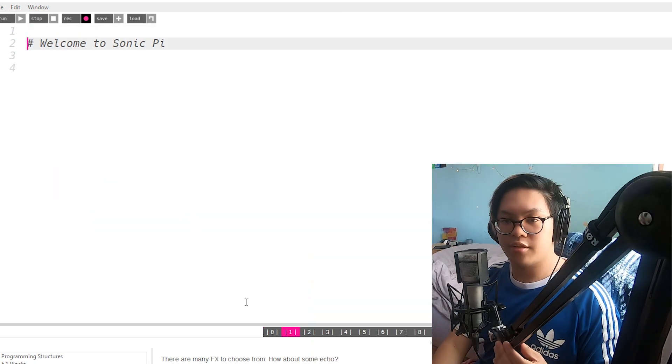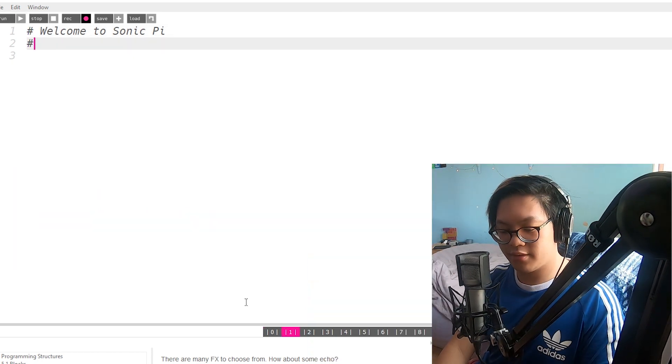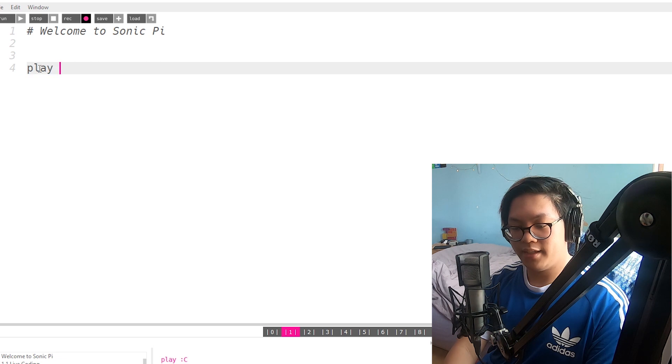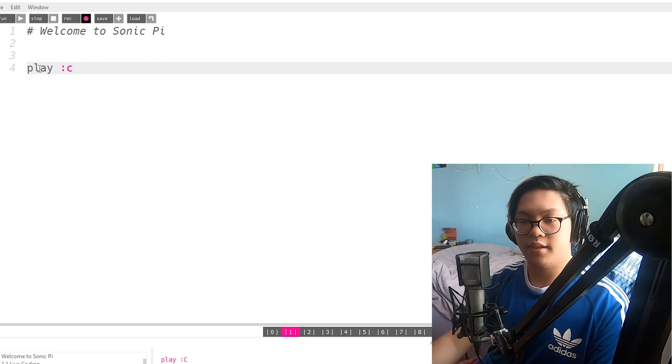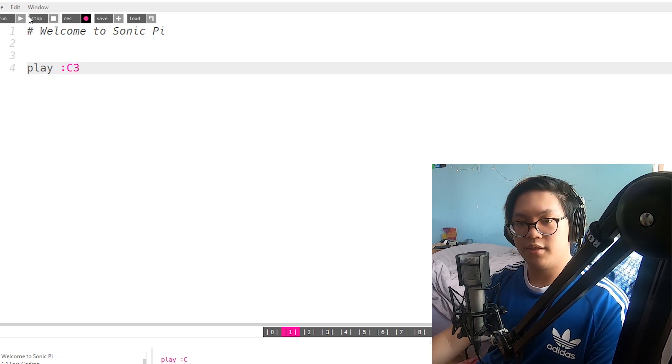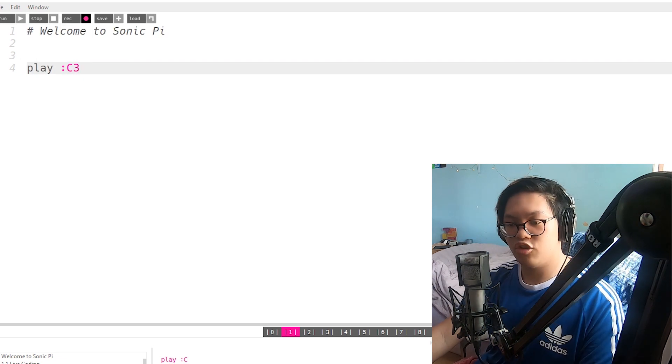I'm just gonna open up another thing here because I'm gonna try out the synth. Go to play C. So middle C. Cool.